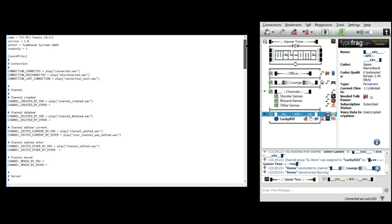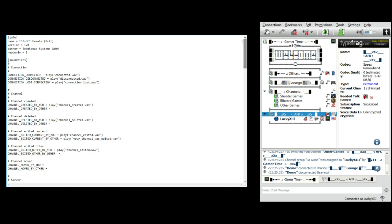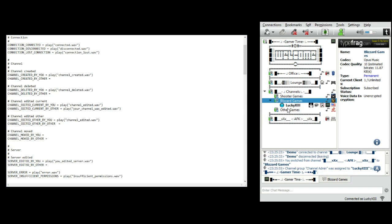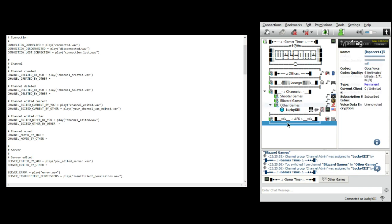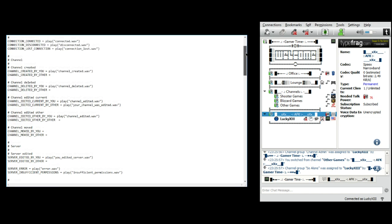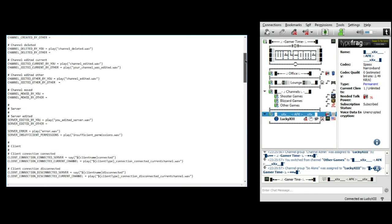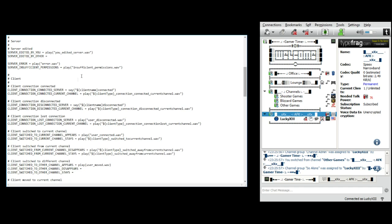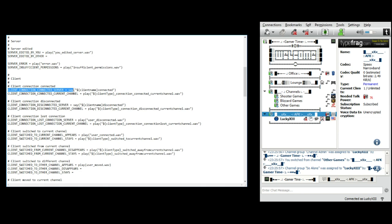Basically what you want to do is go into your file for your sounds. As you can tell, my sounds are a little different, but anyway, you want to go into your sounds and find where it says client connection connected and client connection connected server. It equals say, parentheses, quotations, dollar sign, bracket, client name, bracket, connected.